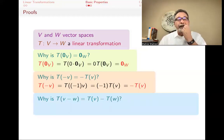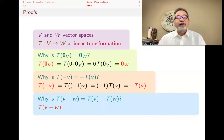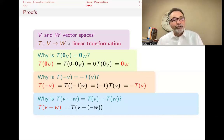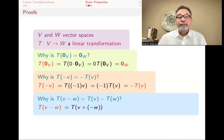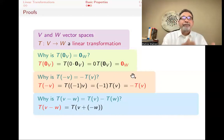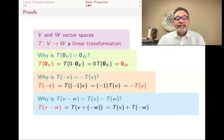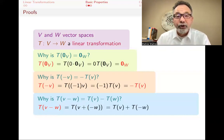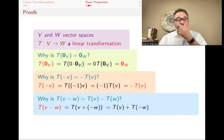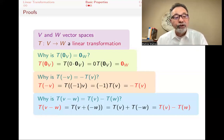Why is T(V - W) = T(V) - T(W)? T(V - W) is the same as T(V + (-W)). Since T is a linear transformation, this breaks down: T(V + (-W)) = T(V) + T(-W). But T(-W) we just proved equals -T(W). So we have T(V) - T(W), and we are done.